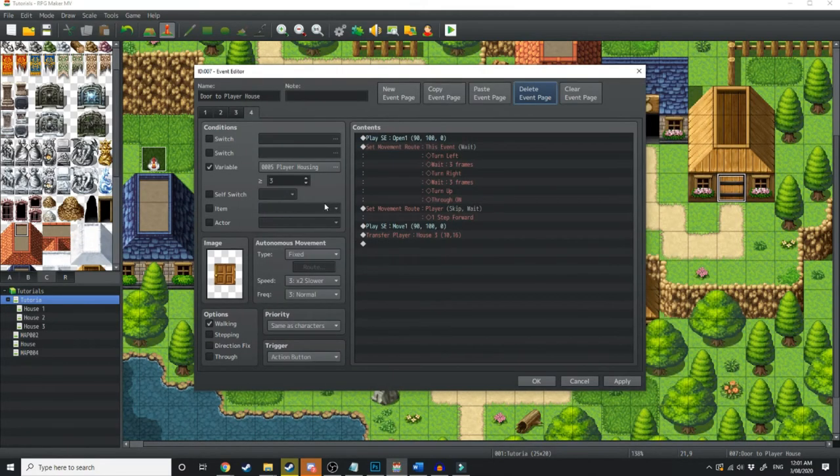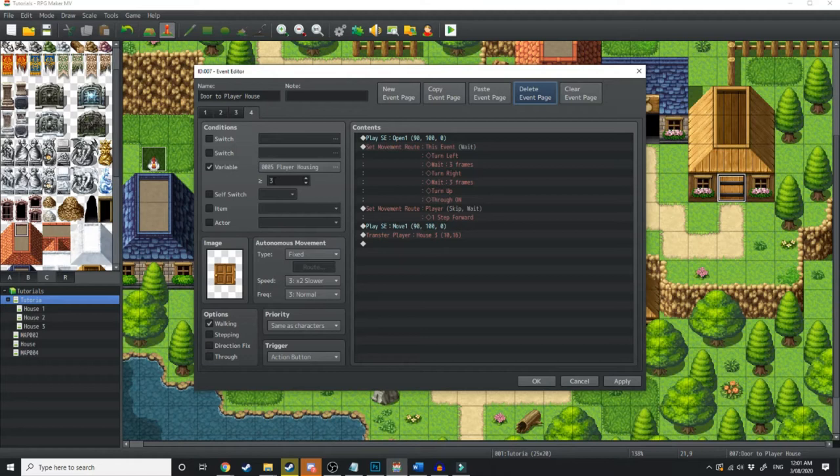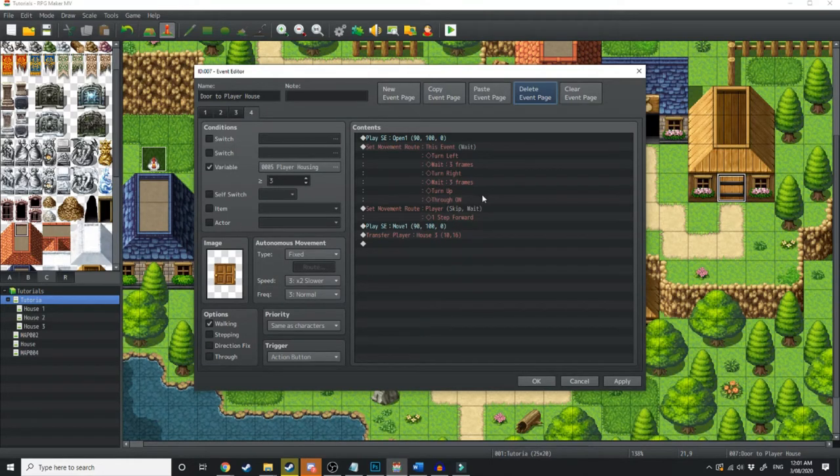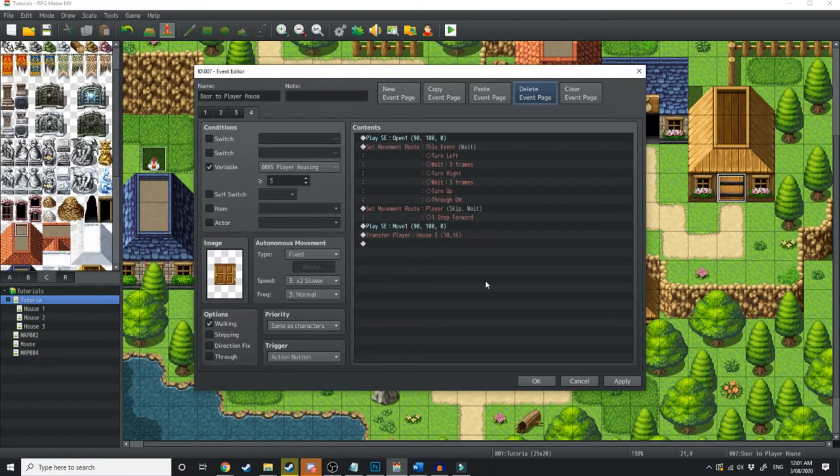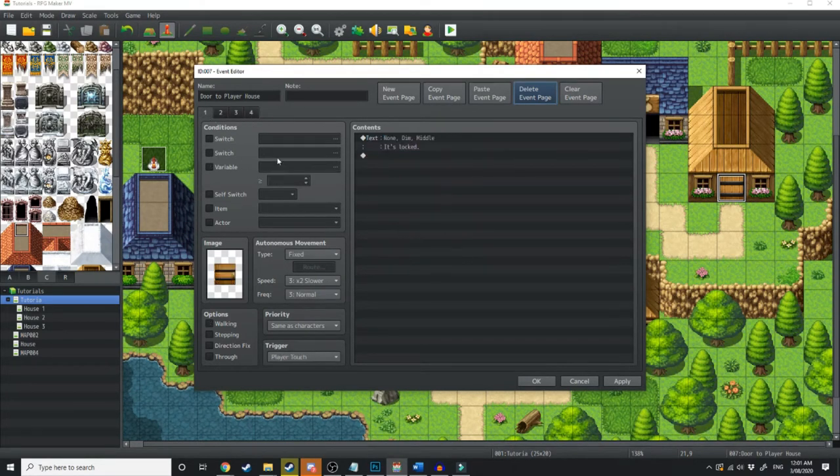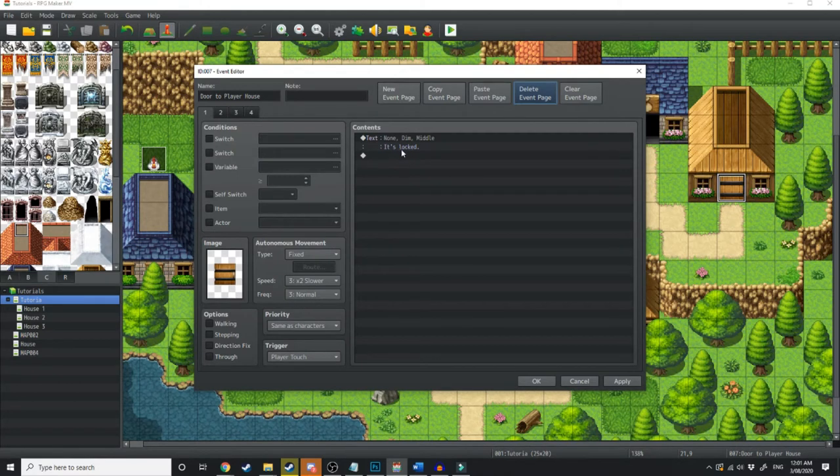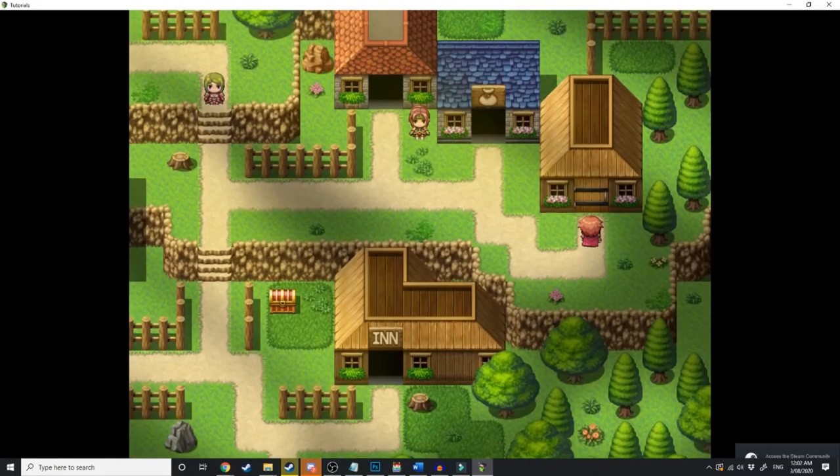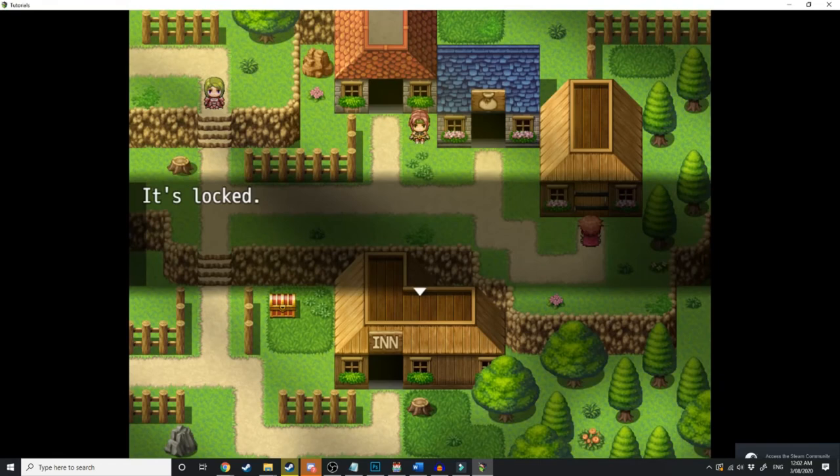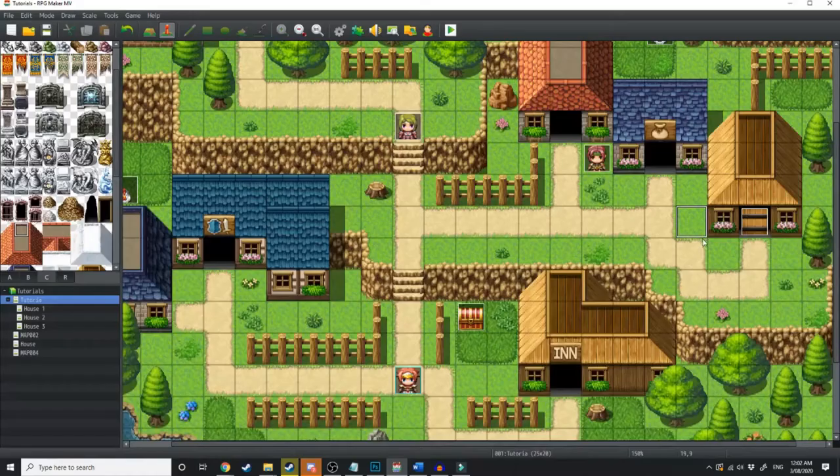So, depending on the variable under player housing, whether it equals 1, 2 or 3, that's going to decide what house the player enters when he clicks into this door event. At the moment, the variable is set to 0. So, whenever he tries to go up to the door, it's going to say it's locked. So, let's just quickly test that. There we go. It's locked.